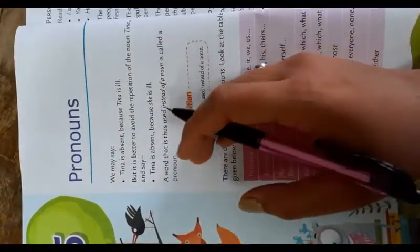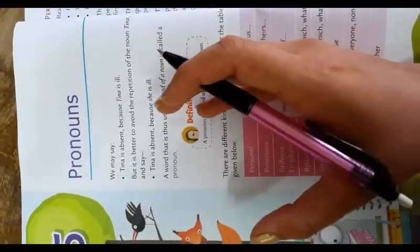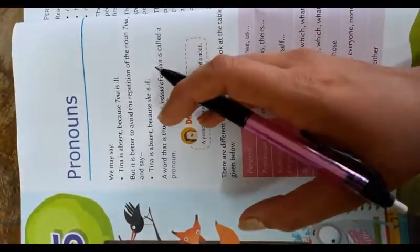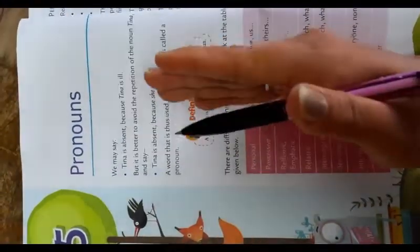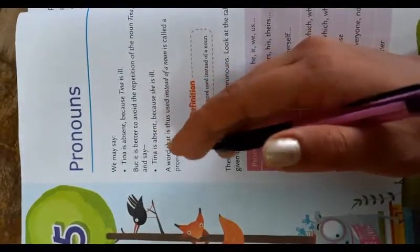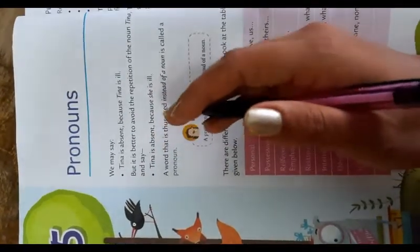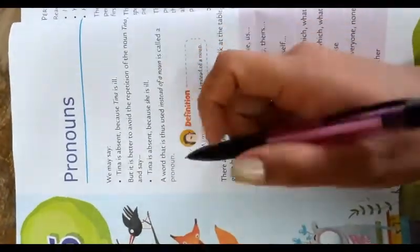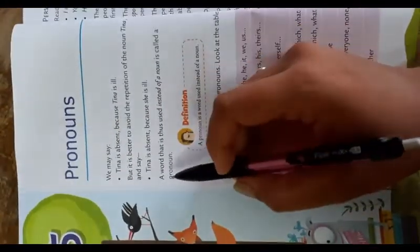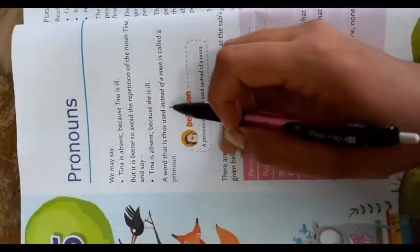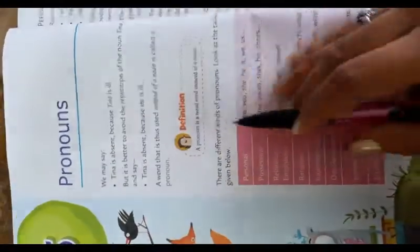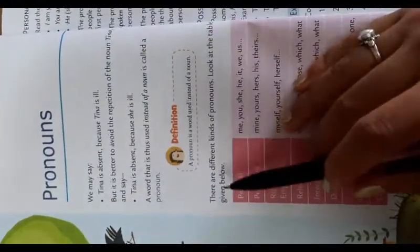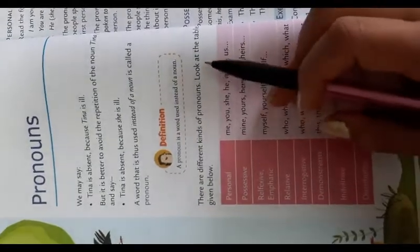For example, if we are saying the name of some person, we can use he or she for that person if in the same sentence we have to repeat the name of that person. A word that is thus used instead of a noun is called a pronoun. There are different kinds of pronouns.